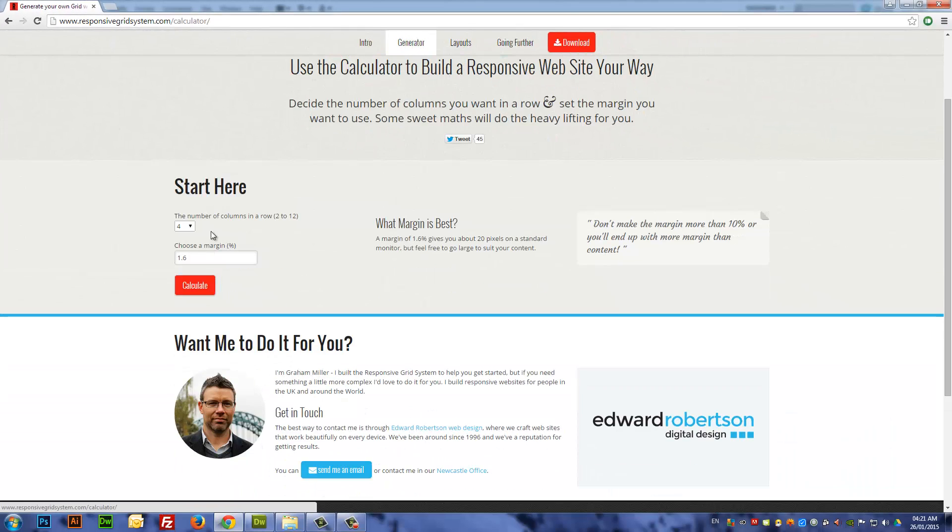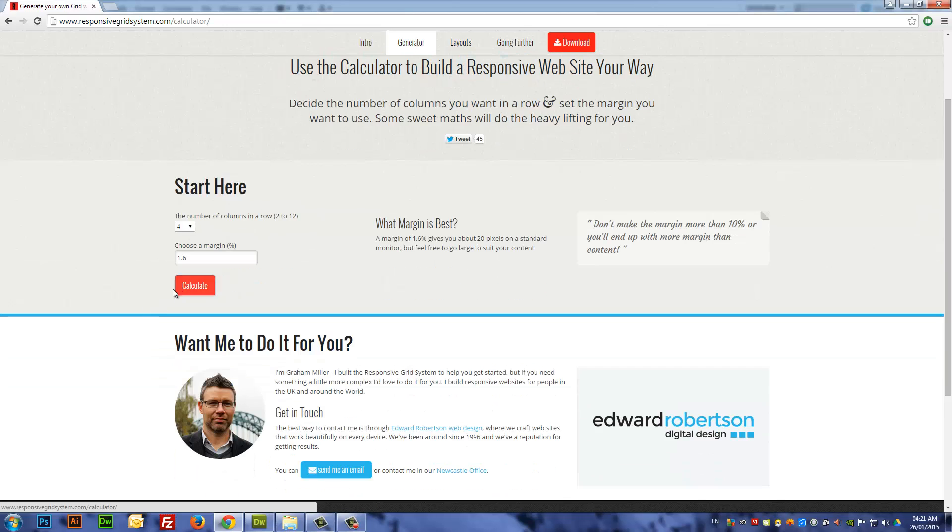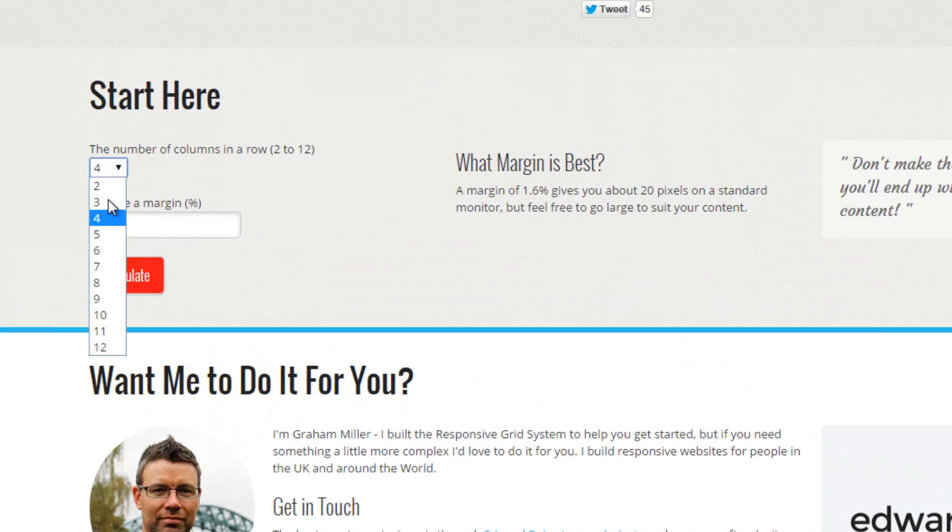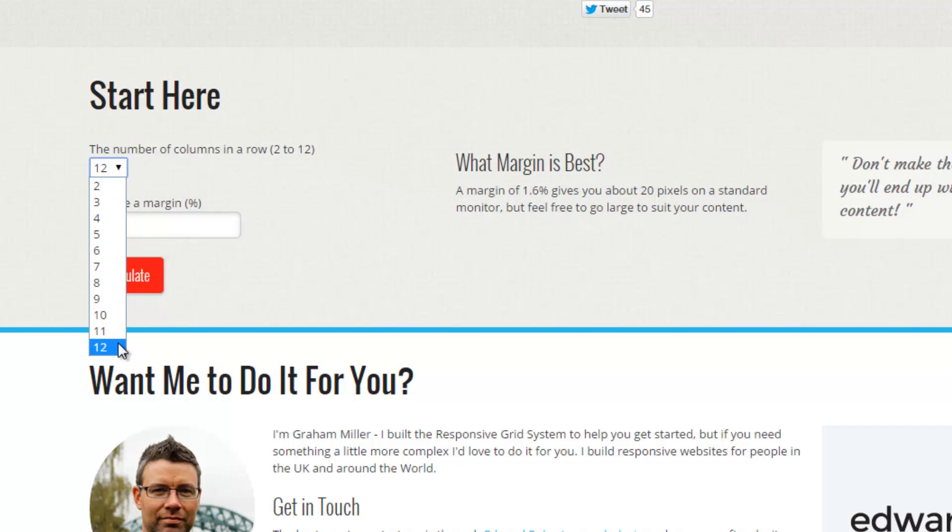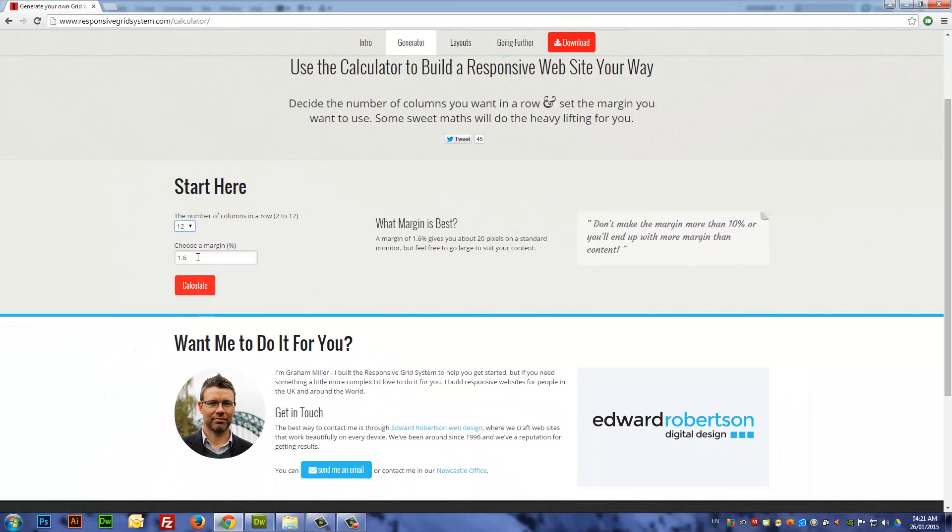What this website does is there's a generator which creates a set of CSS files for you depending on your needs. If you've ever used Bootstrap before, you'll know it's based on a 12-column layout. It's recommended if you need something similar to Bootstrap to select 12.